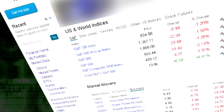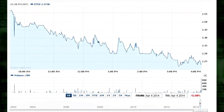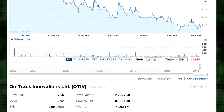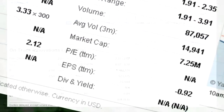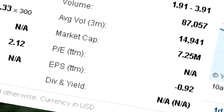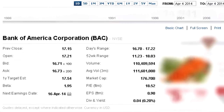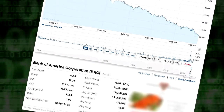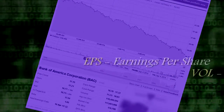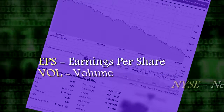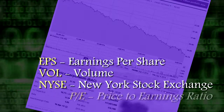If you look up a stock's price online, you'll see the current price, but you'll also see all sorts of letters and numbers on the screen nearby — EPS, VOL, NYSE, PE. These are abbreviations for terms like earnings per share, volume, the New York Stock Exchange, and price-to-earnings ratio.